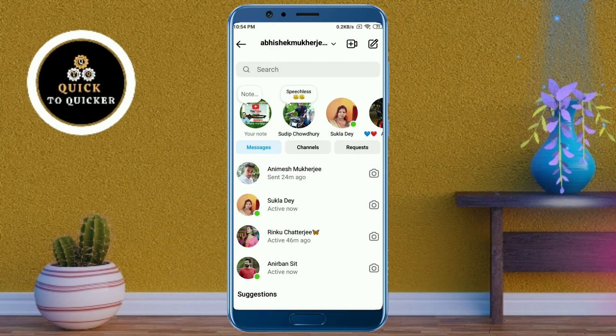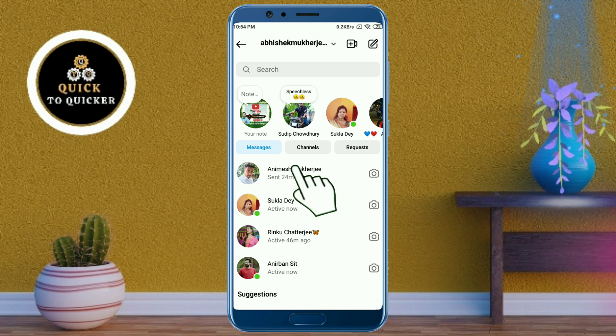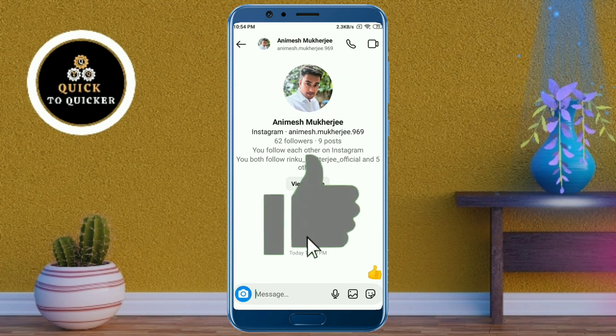Your end-to-end encryption chat has been removed successfully. If you found this video helpful, please leave a like.